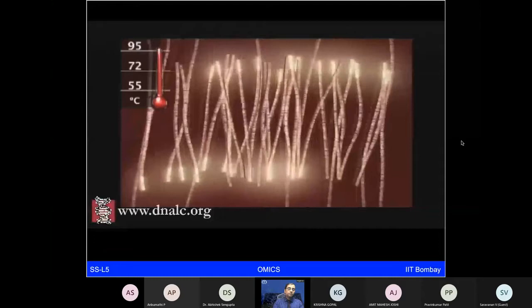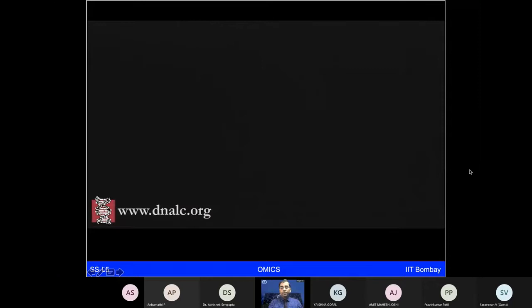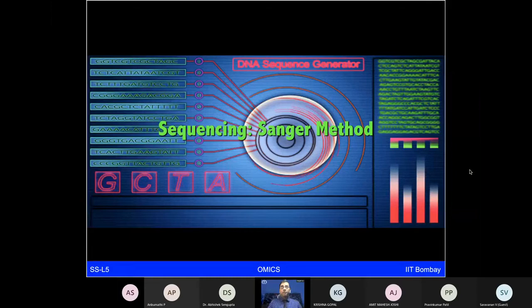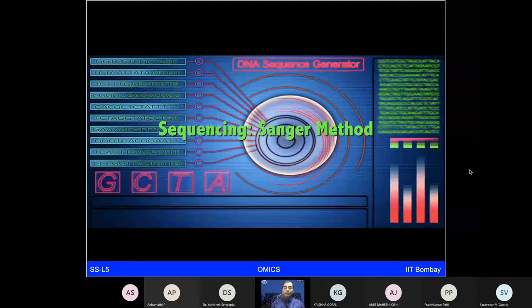PCR is encountered in forensics — police collect blood clots or hair samples, send them to forensic labs, and PCR amplification of DNA is done to match samples to a potential culprit. This kind of DNA fingerprinting has been in use for a long time.